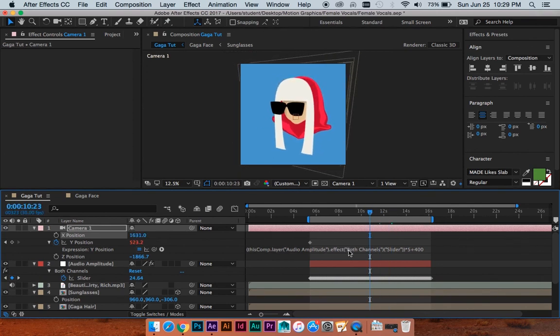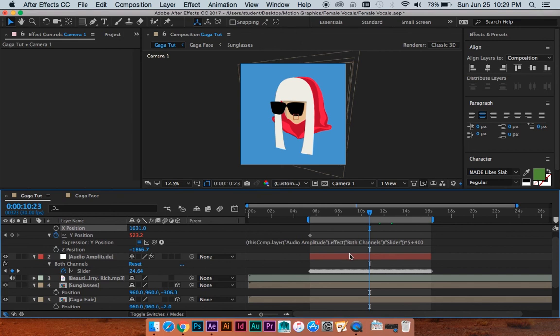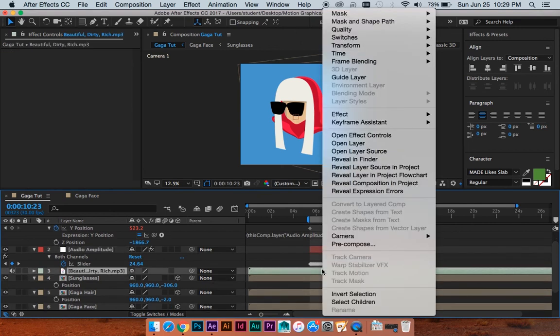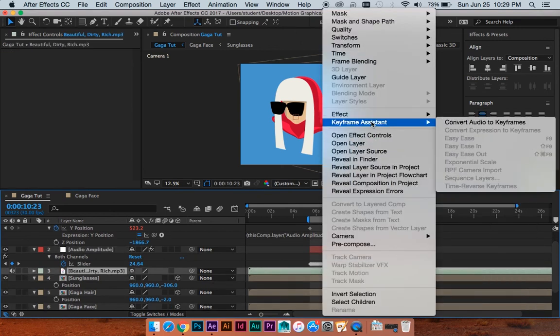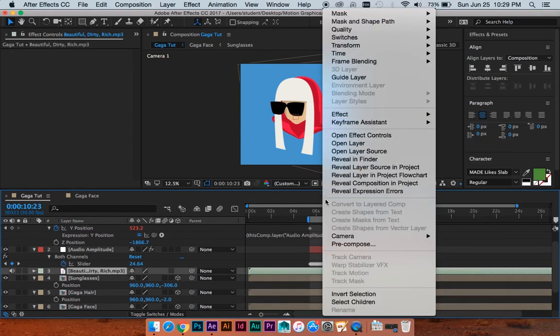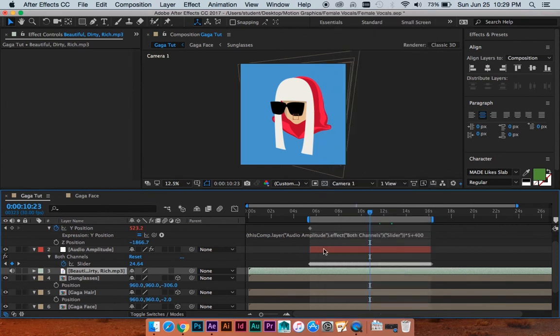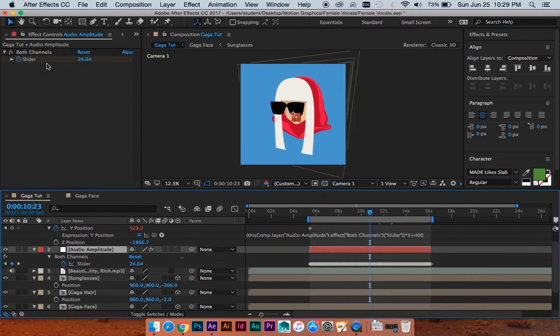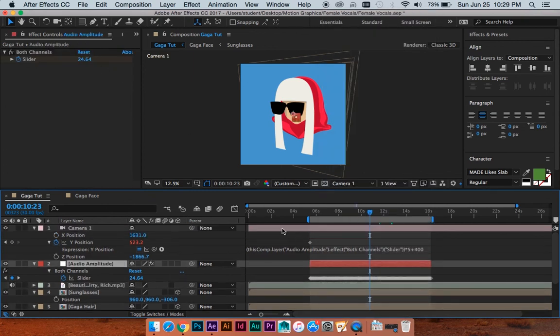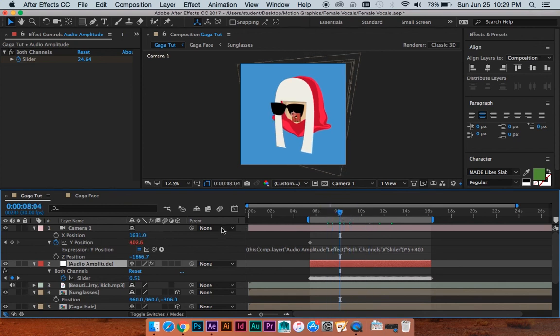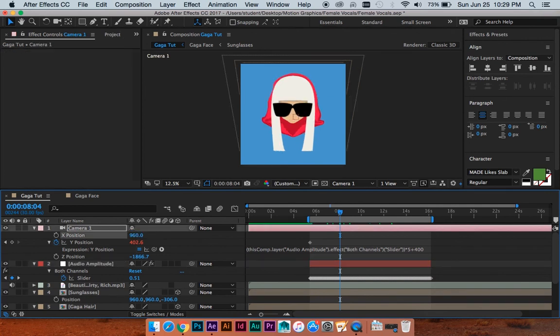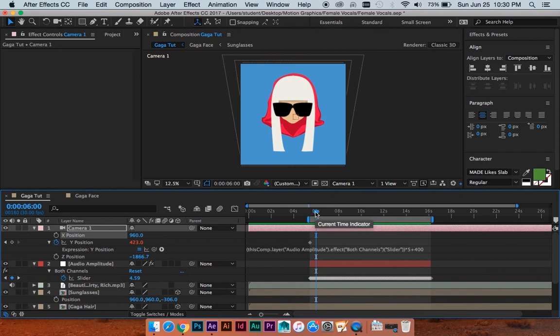All you need to know how to do is right click on your music, do the convert audio to keyframes, and then you'll use the sliders created from that in your expressions for your Y position. So that's basically it. And I hope you learned something. If I breezed over that too fast or I missed something or something's confusing, please let me know. Leave a comment. I'd be very happy to answer. Give me a like, give me a subscribe, and I'll see you guys next time.